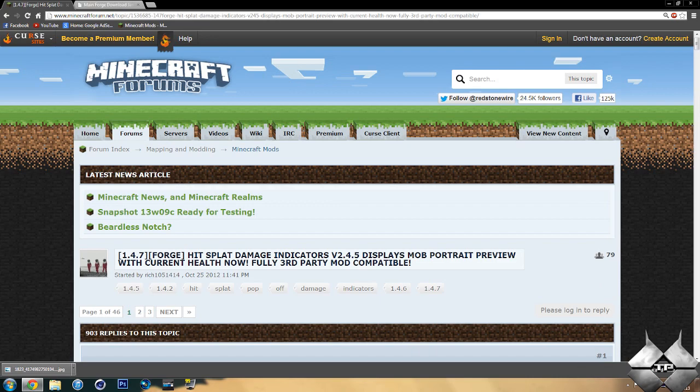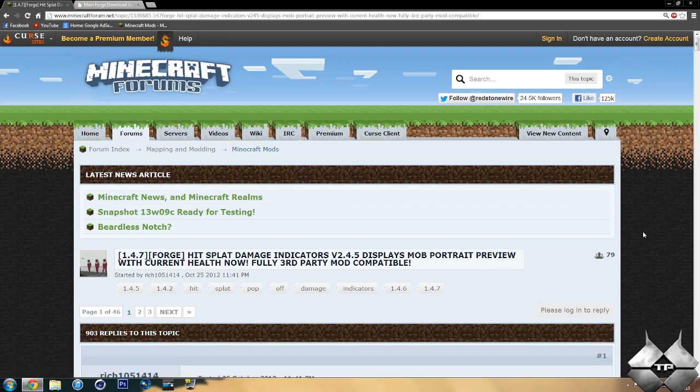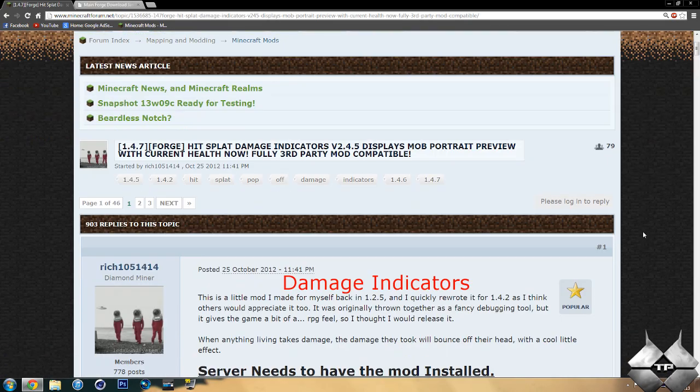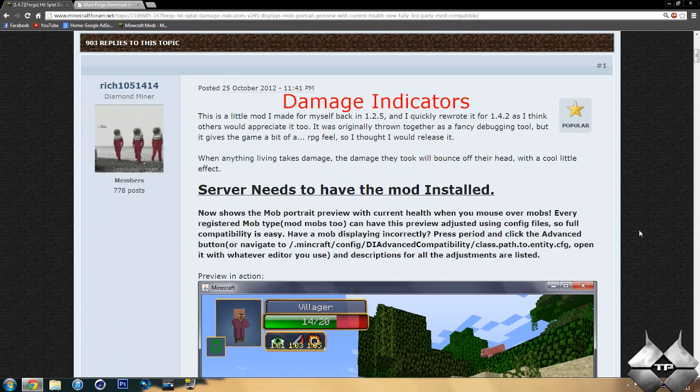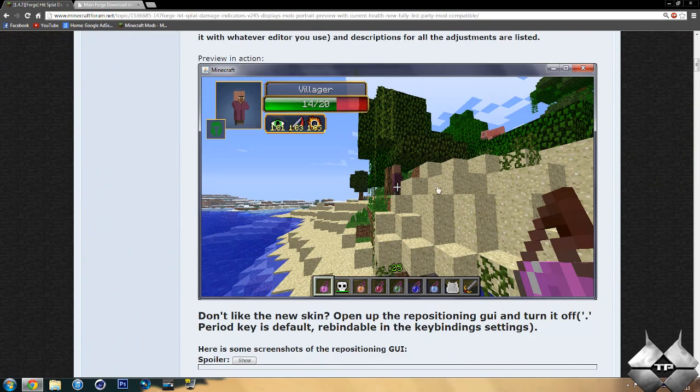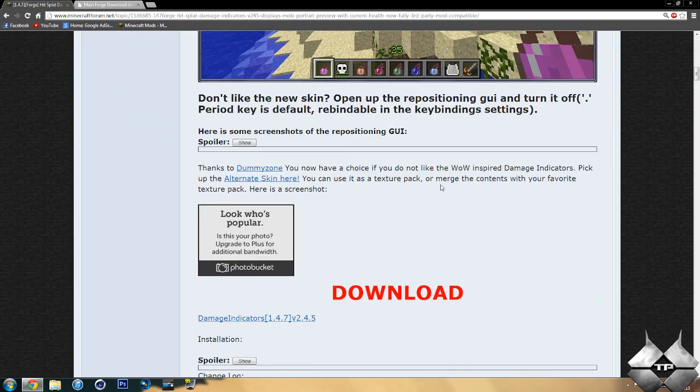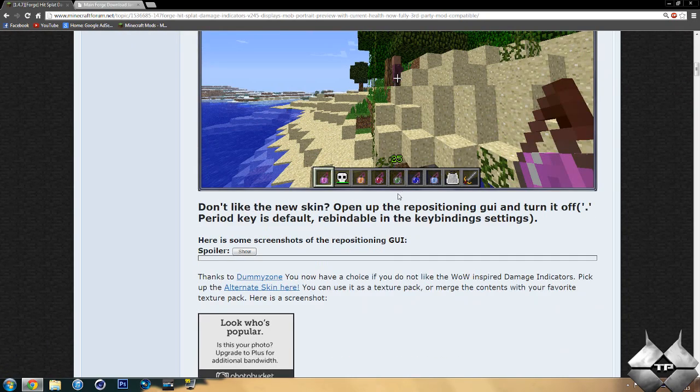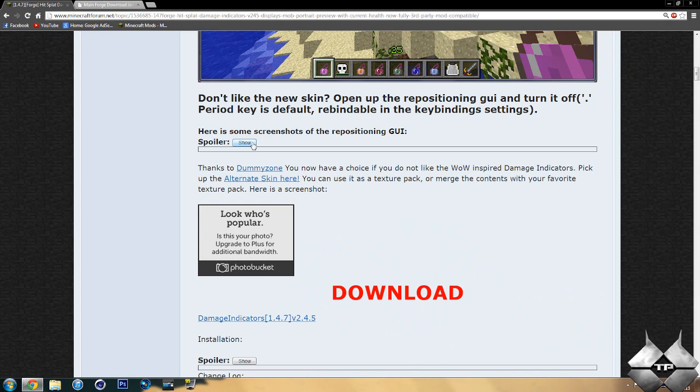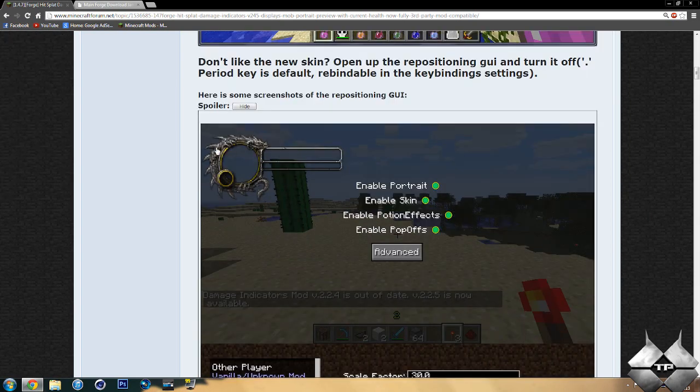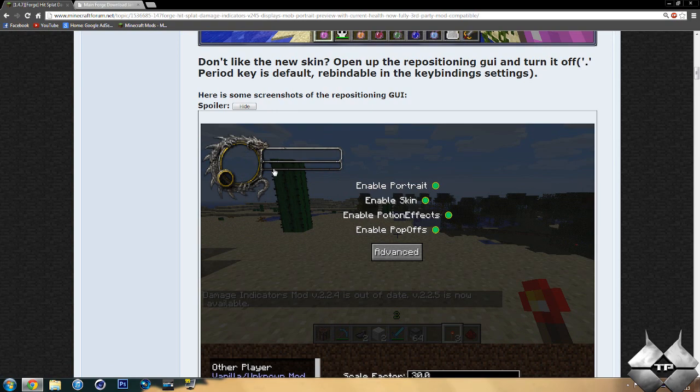So first off, for the Damage Indicators mod, if we go ahead and scroll down, you'll have all the information about the mod as well as a few screenshots. And there are different texture packs you can use for the indicators, which is right here. So that one's like a dragon design, which is pretty cool. It's definitely a lot better looking than the normal plain damage indicator, which you see right here.